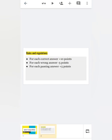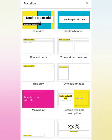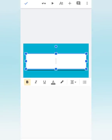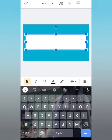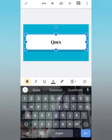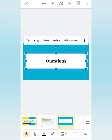The next page should have some MCQ questions. For that, tap on the Slide option and select Section Header. Write 'Questions' and tap the tick sign.